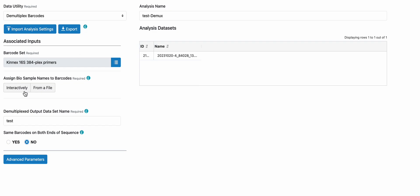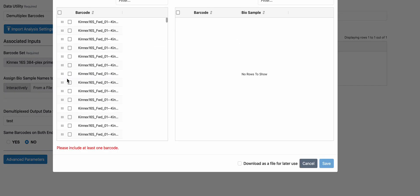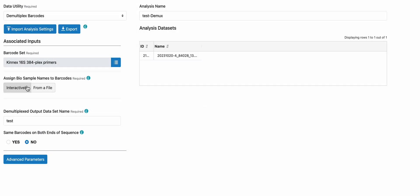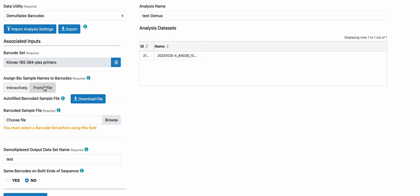You can either choose to assign the bio samples interactively, as you can see here, or you can select from file, which you can then download in autofill barcoded sample file, fill in the required information, and then upload it. Let me show you what this looks like on a test 96plex run.